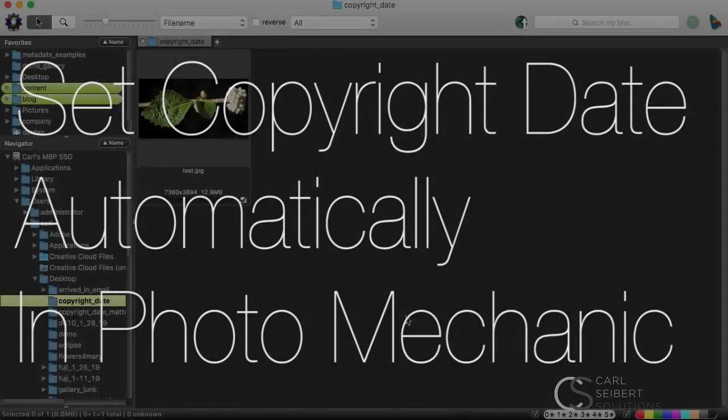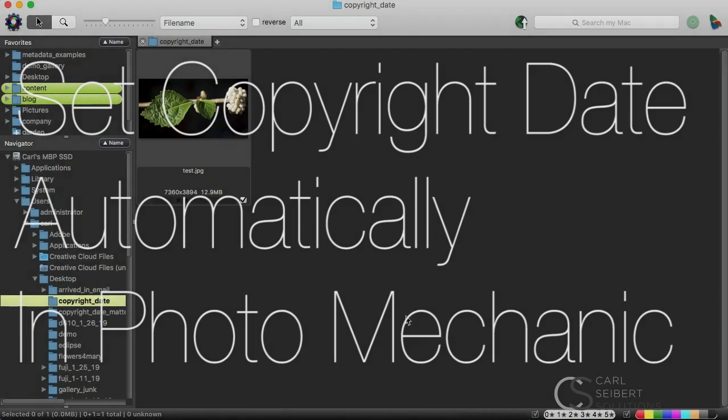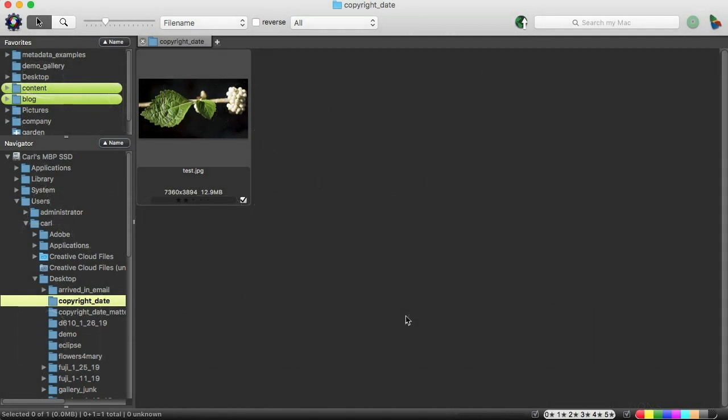Have you updated the date in your copyright notice yet? As I record this, we're well into the third week of 2019, and I have to admit that I haven't gotten all of mine done. If you want to pause the video and go and run and update those dates and come back, that's okay.